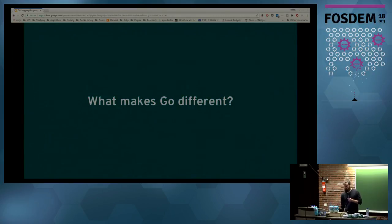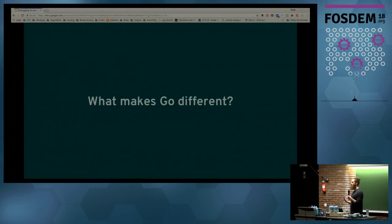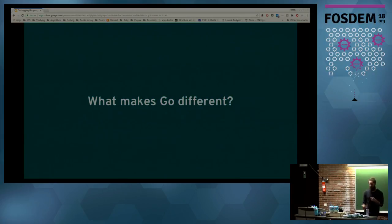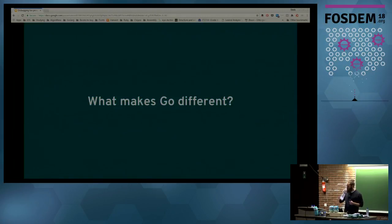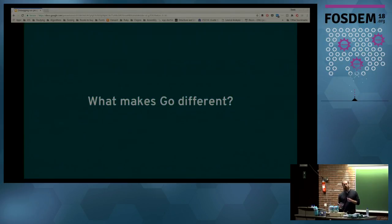Moving forward, I want to spend some time talking about what makes Go different and why new tooling had to be created in the first place — to understand fundamentally what are some of the interesting things about Go, specifically from a debugging standpoint. What makes it difficult? Why is the language so different?